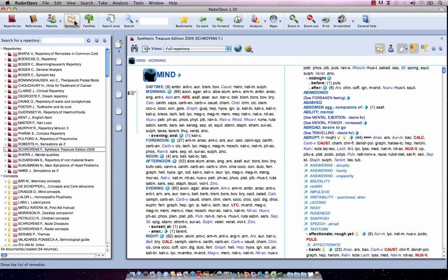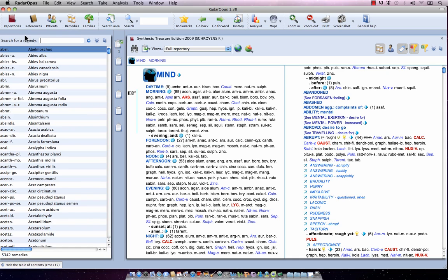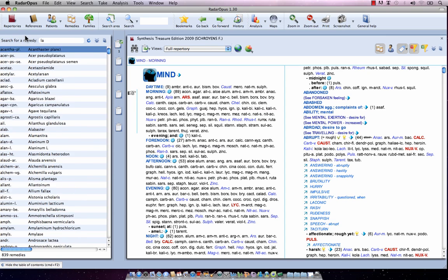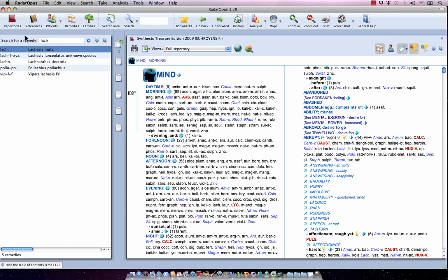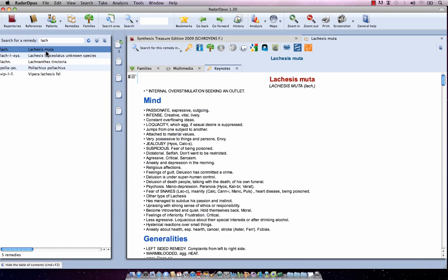The table of contents of Remedies always gives you direct access to the Remedy Information window. For example, typing 'Lachesis' — I just start to type the abbreviation, single click on it, and at the right side it opens the Remedy Information window of Lachesis.